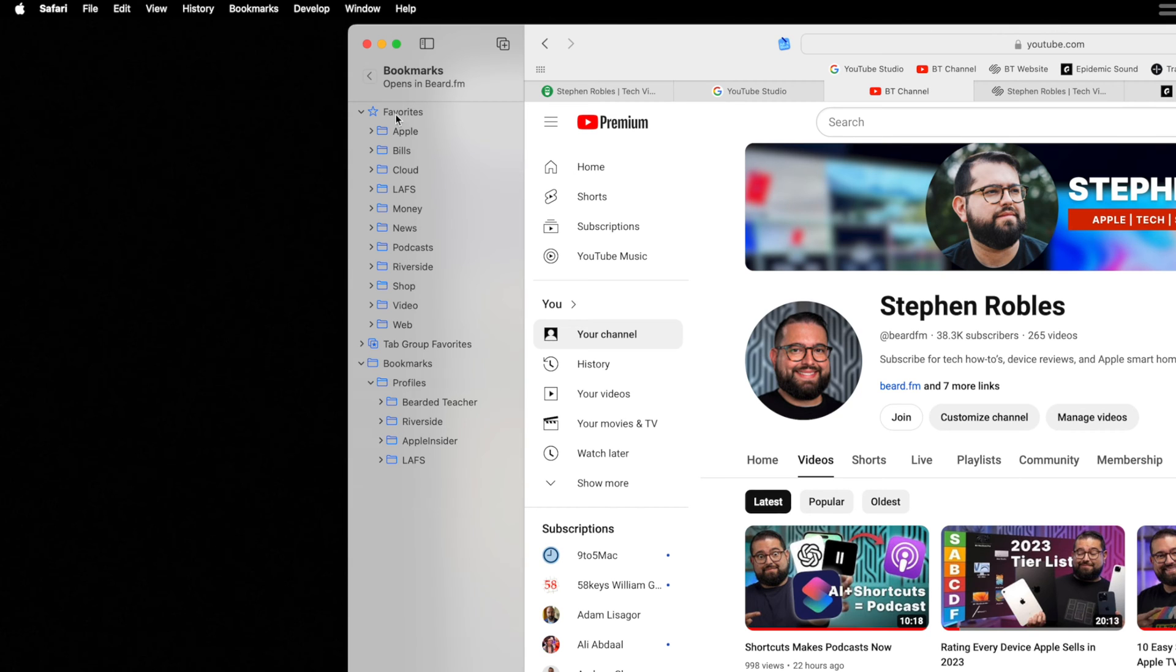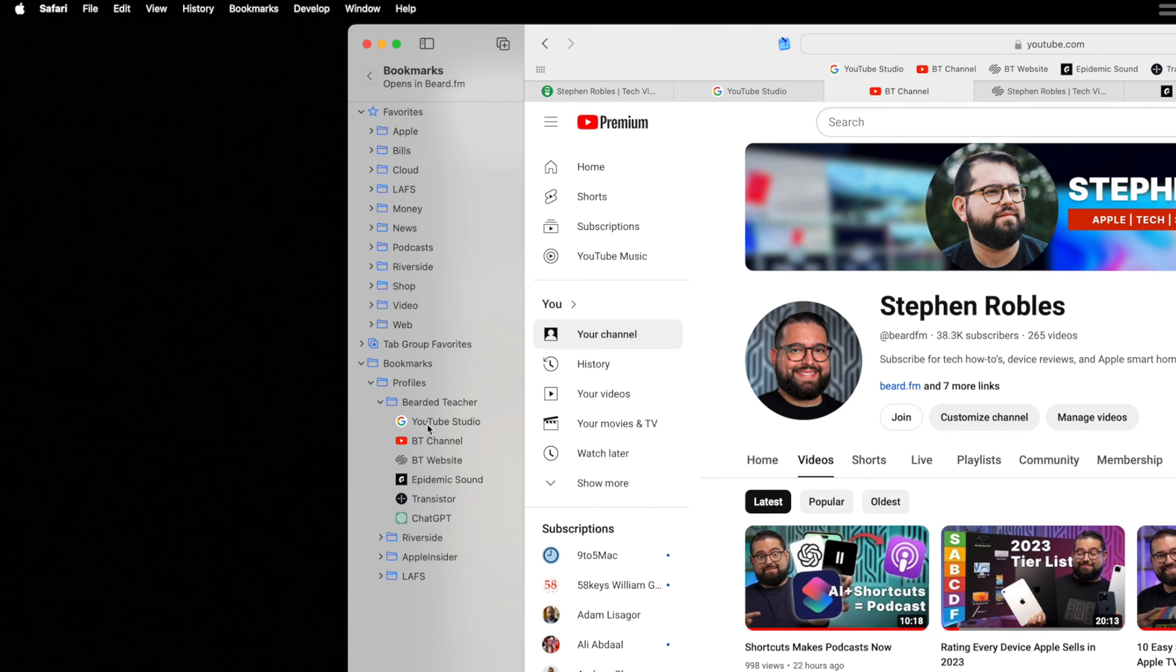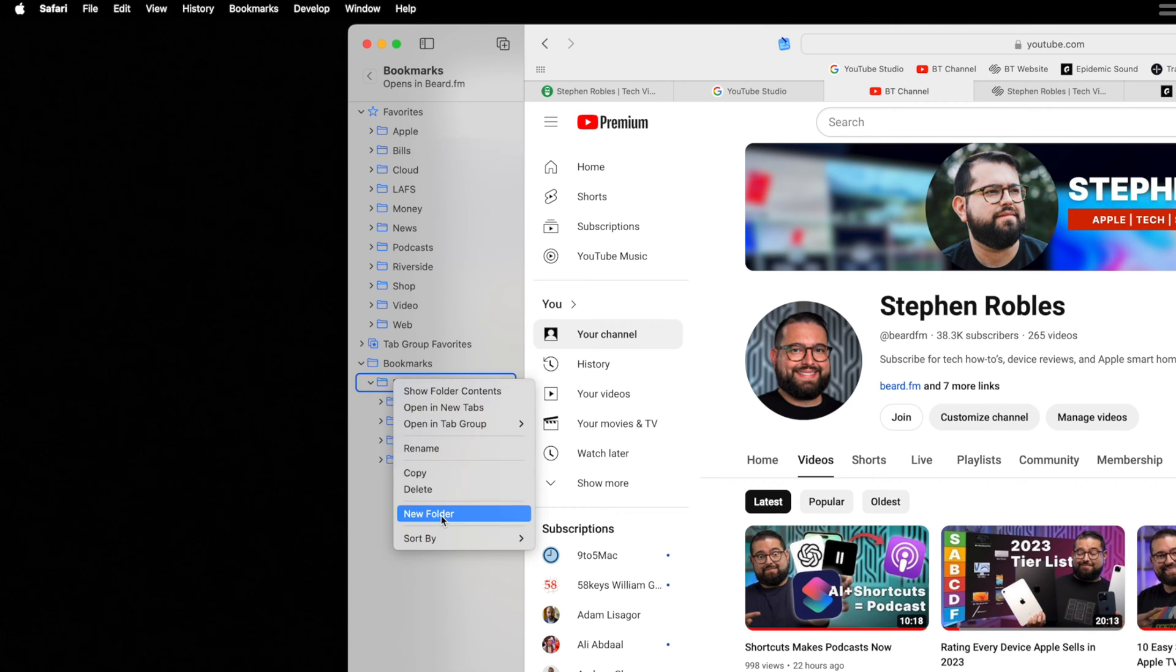You see, I have my normal favorites. These are the favorites that show up in my personal window or a non-profile window. Then I created another folder down here and a subfolder called profiles. And then for each profile folder, I've added bookmarks to all the websites that pertain to that profile or that use case.